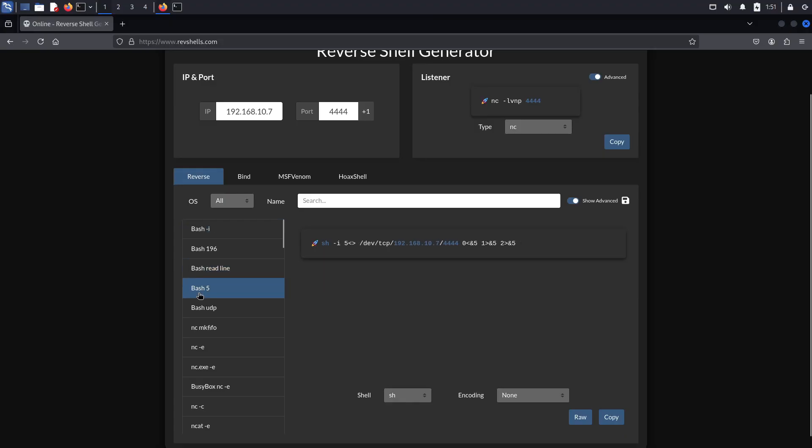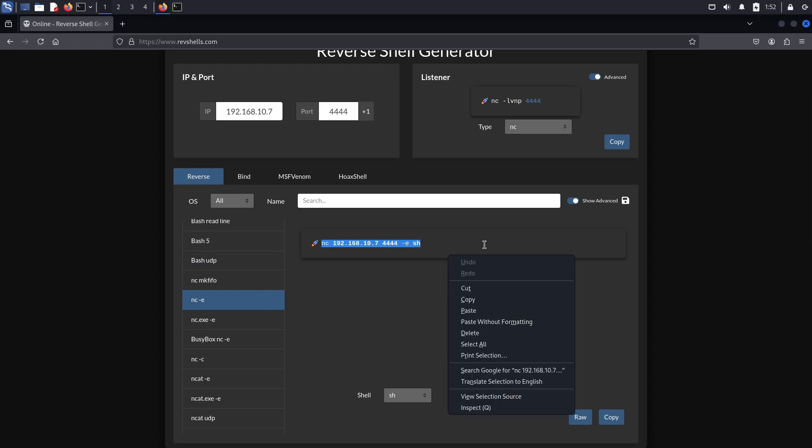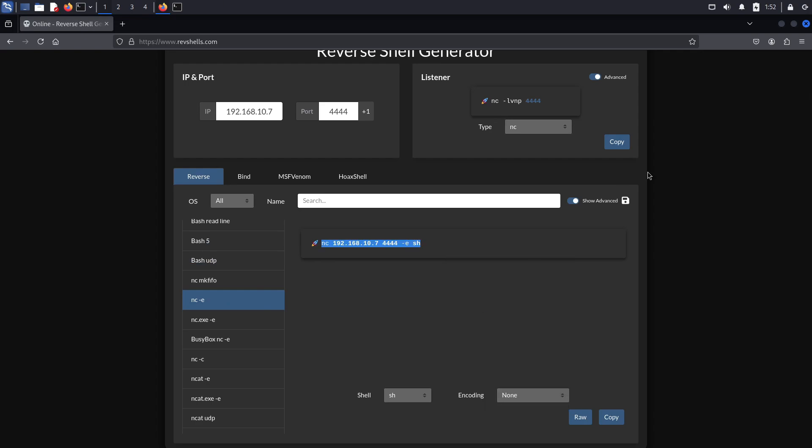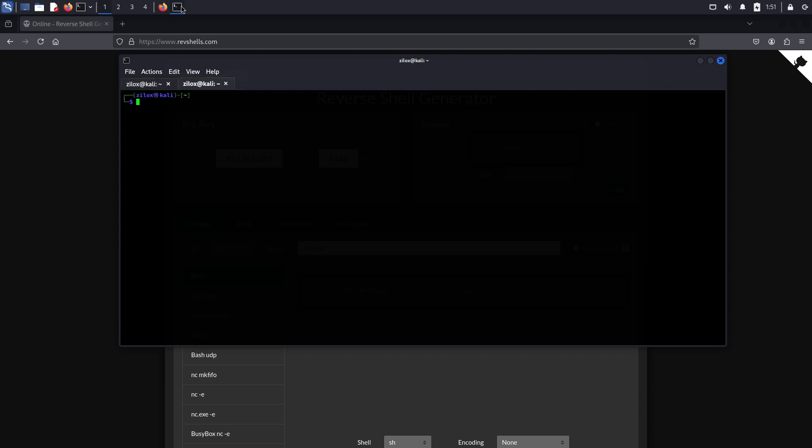Coming back to the topic, reverse shells are very important when playing capture the flag competitions and also in real-world scenarios. Reverse shells are very easy to set up. We have to set up a listener on our own system, where the targeted machine can connect back. We mostly do this using the Netcat tool in Linux.